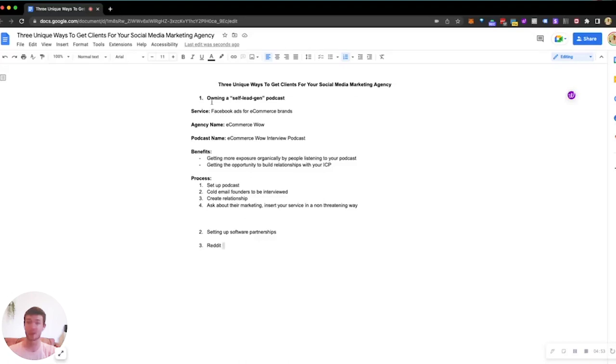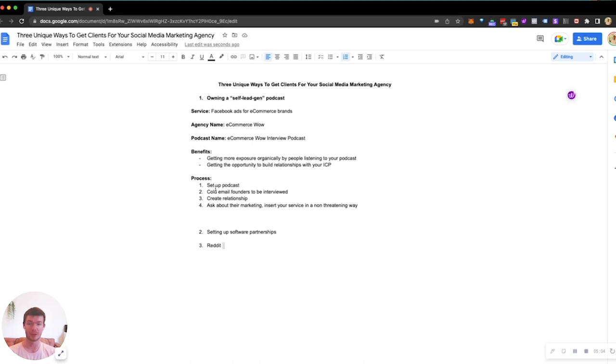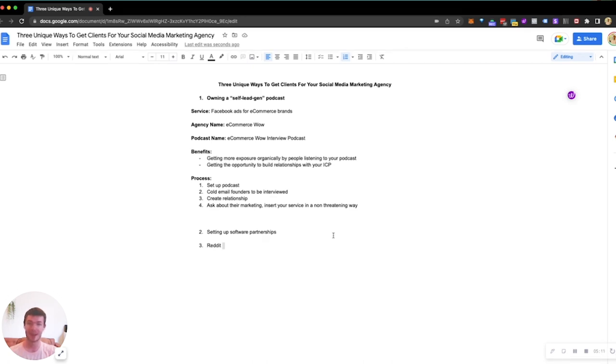To reiterate, I'm going to own a self lead gen podcast. We're going to get more exposure to people listening to your podcast and build relationships with your ICP. The flow is: set up your podcast, cold email the founders to be interviewed, create relationships, ask about their marketing, and insert your service. That is a self lead gen podcast.